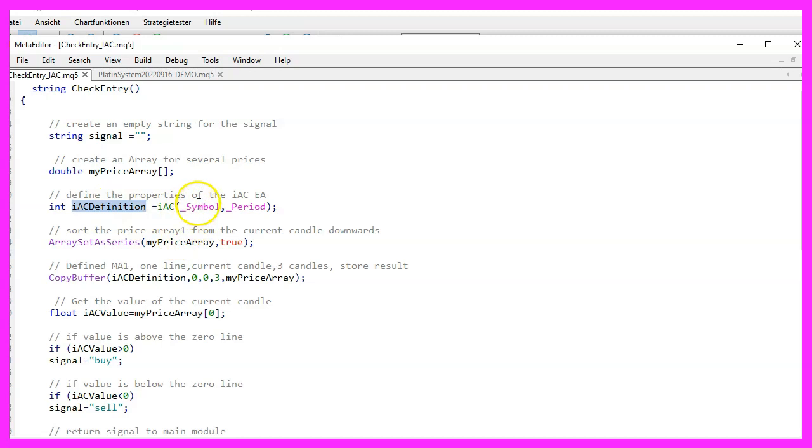We only have to pass two parameters here. The first parameter is for the current symbol on the chart. The second parameter is for the time period that we have selected on that chart.